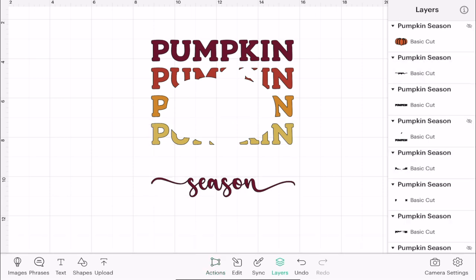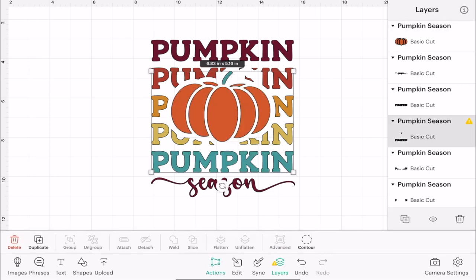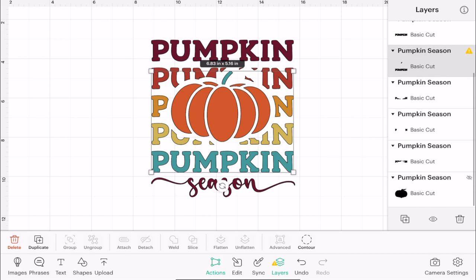Being able to do this means that I can change colors, I can do offsets on specific layers, I can attach only two or three layers together so they're all the same. I can do so much being able to ungroup and then select multiple layers. And of course, once I'm happy, I can bring back my hidden items.